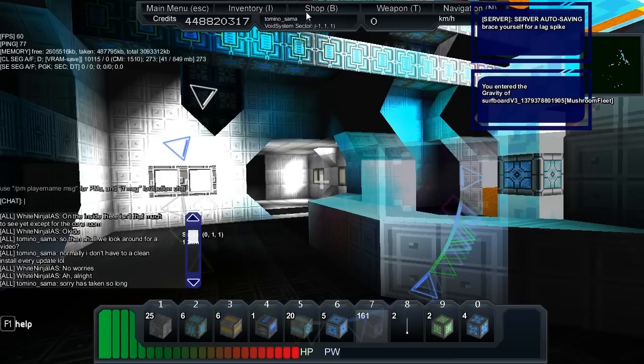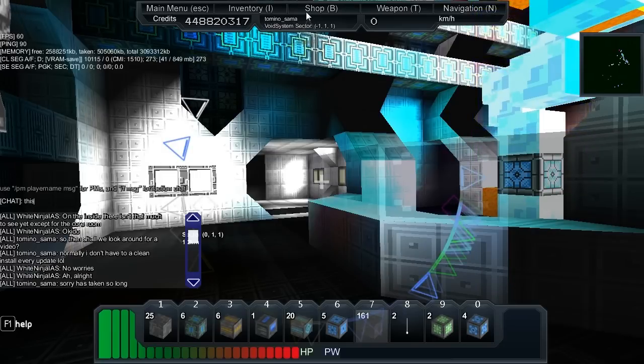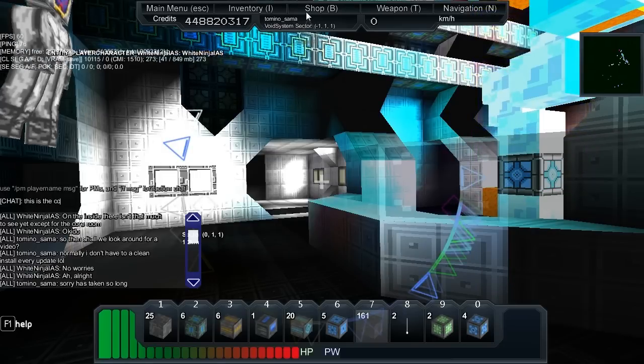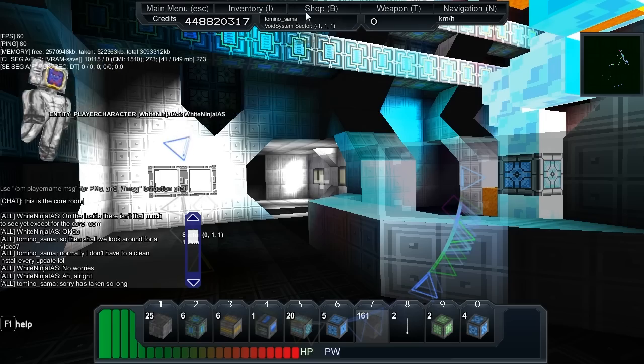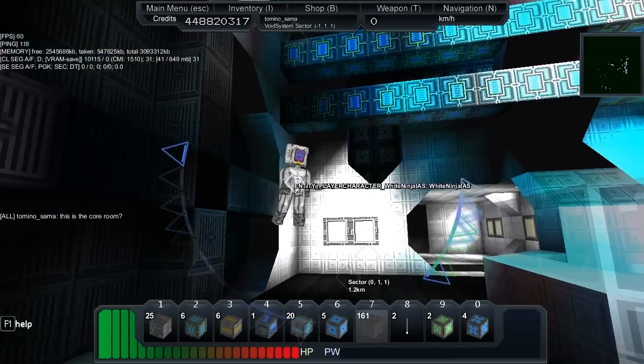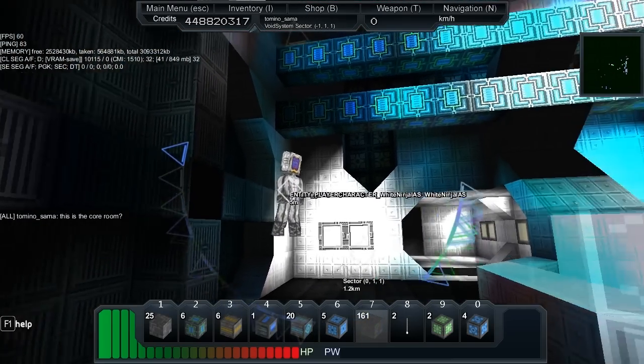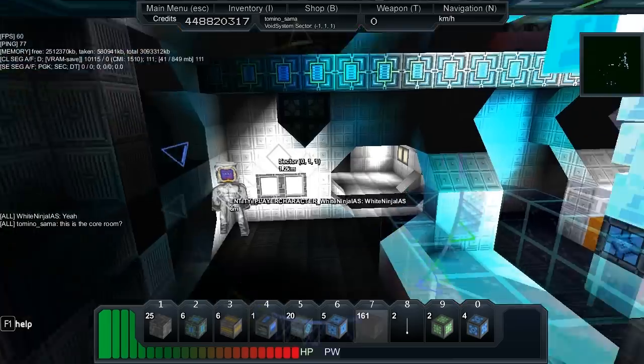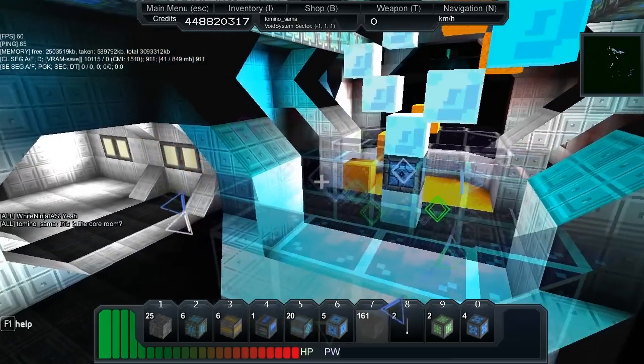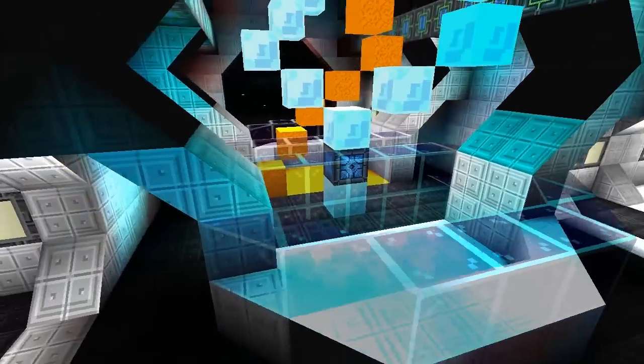The core room. This is the core room. So this is the core room of his ship.